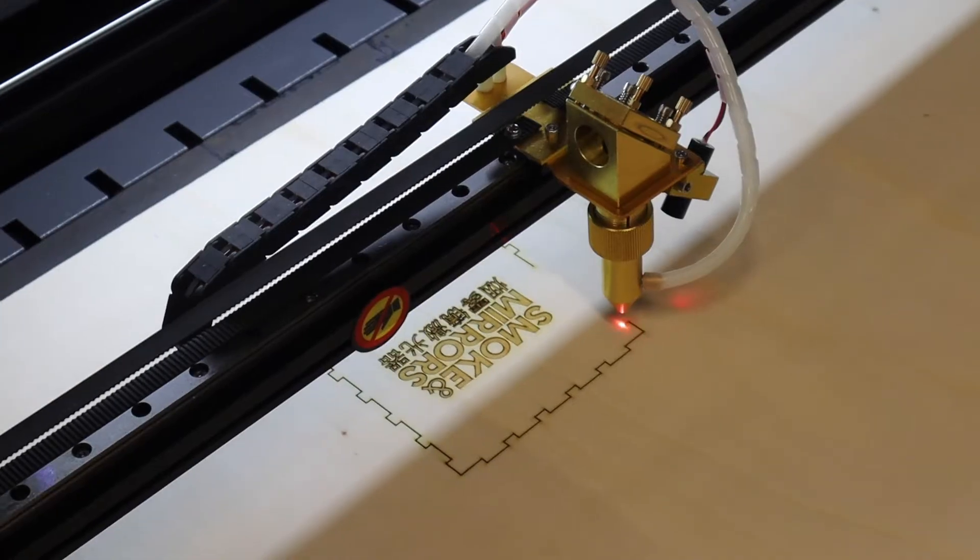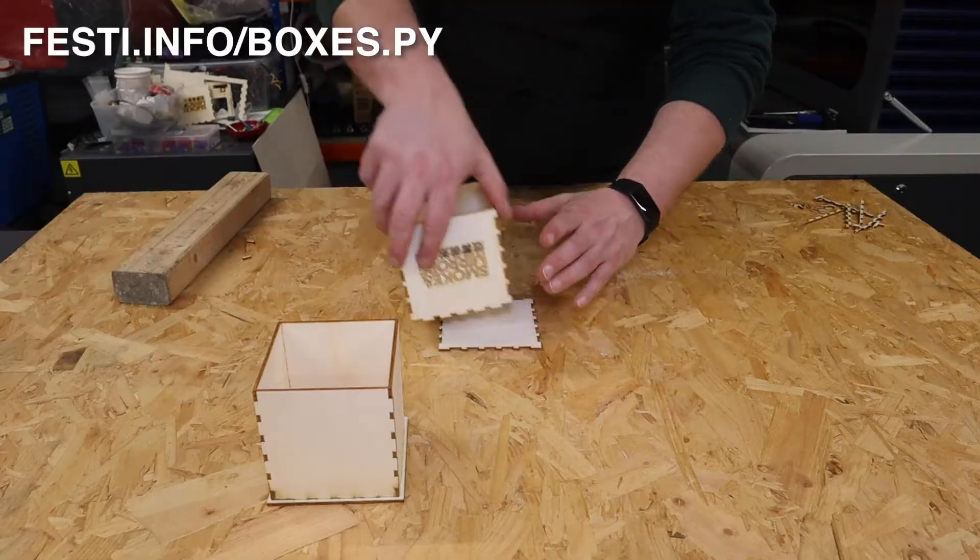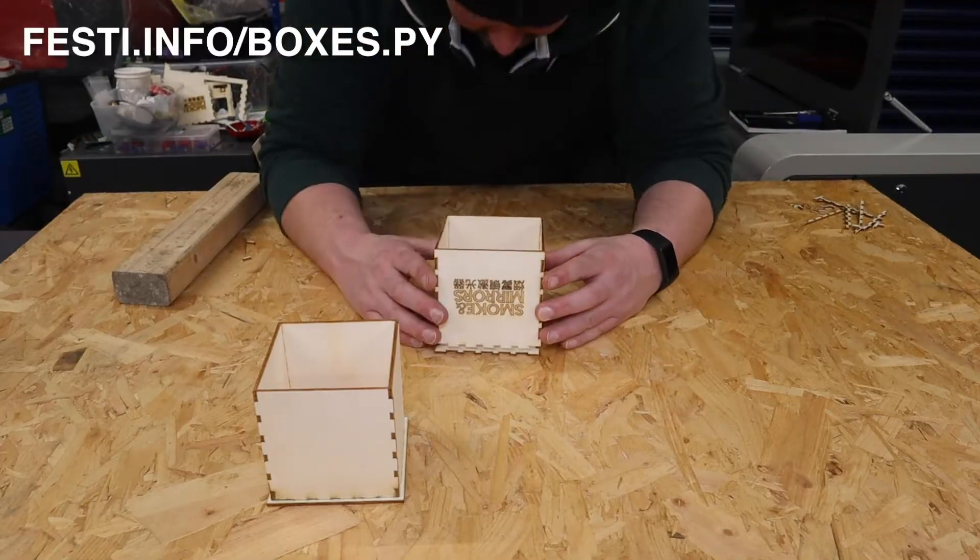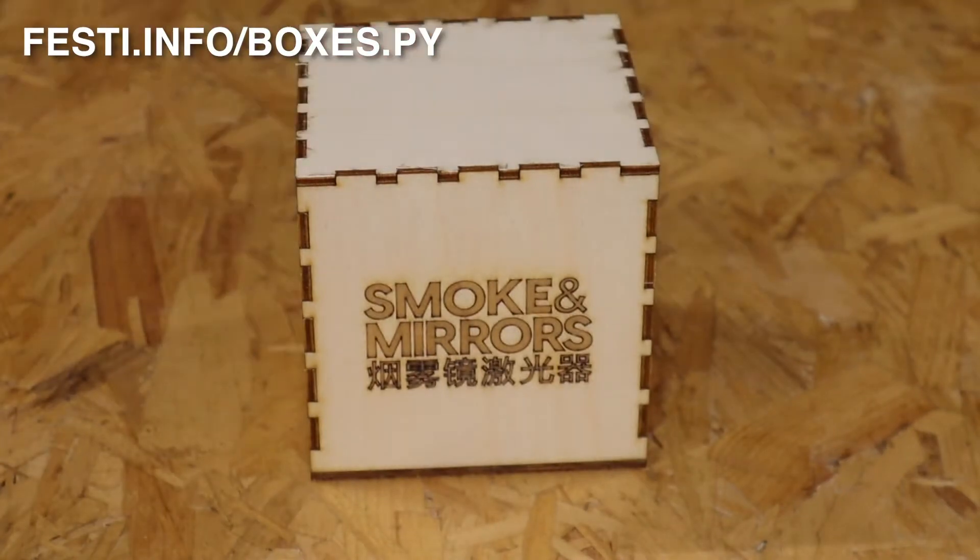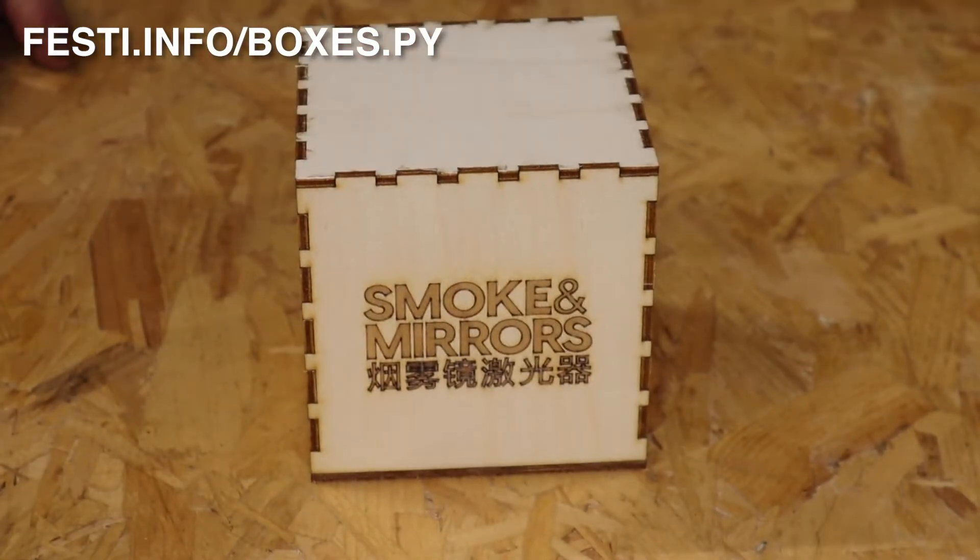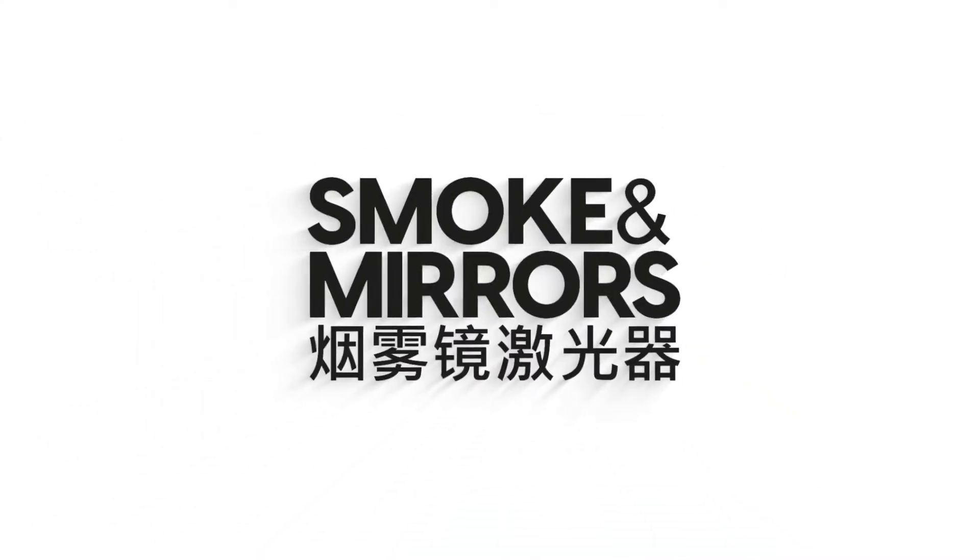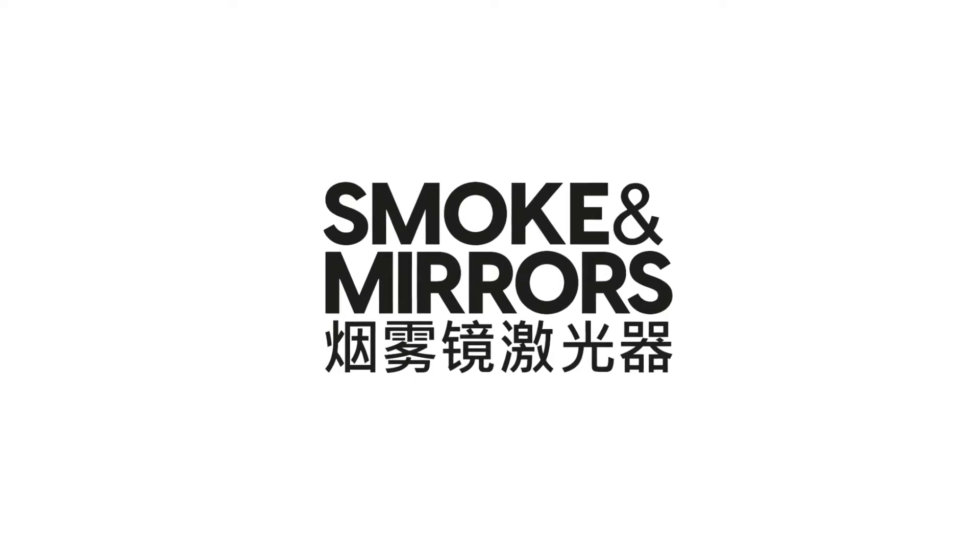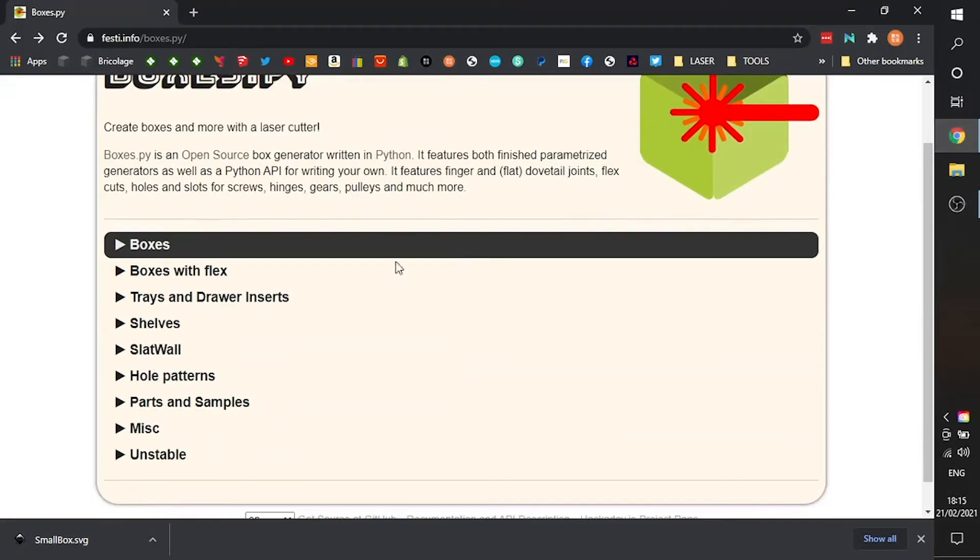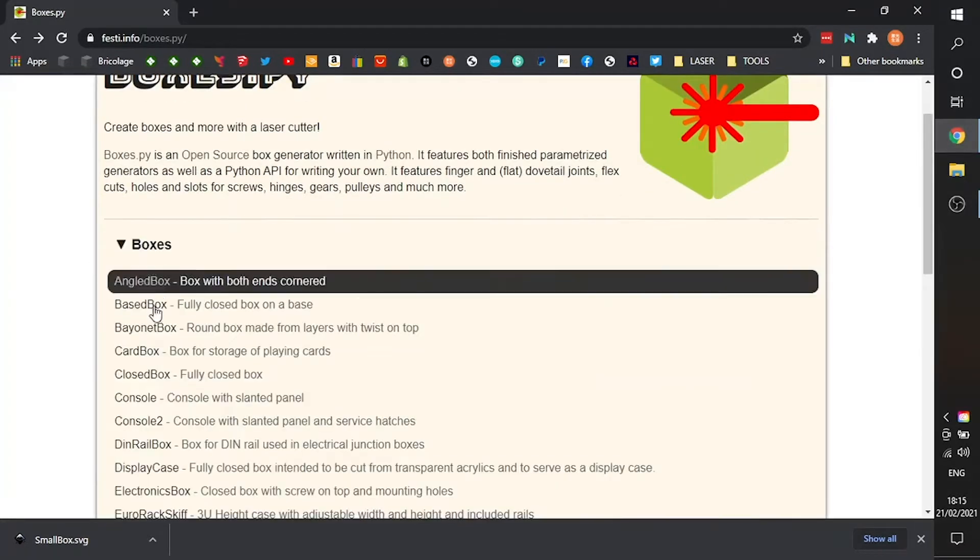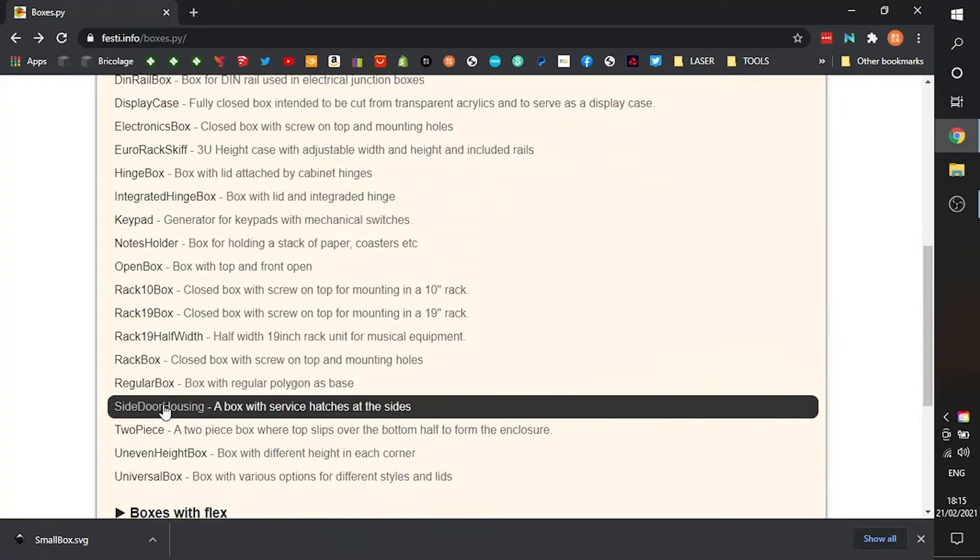Welcome to Smoke and Mirror's videos. We're going to make a two-piece box using Boxes.py. Now we're going to make this two-piece box out of 3mm popular plywood. The two-piece box is just one of many projects by Florian Festi over at Boxes.py.